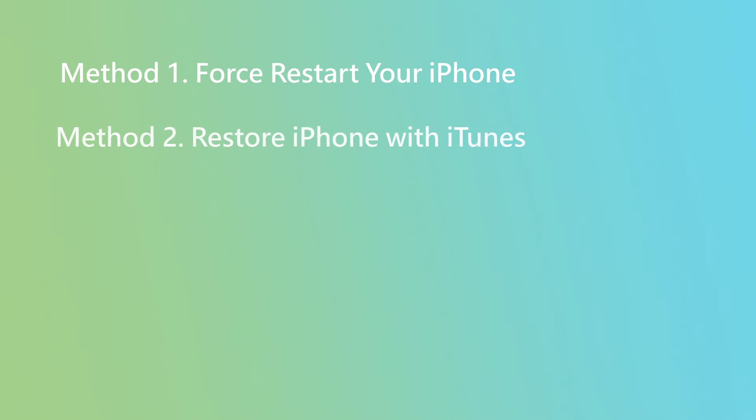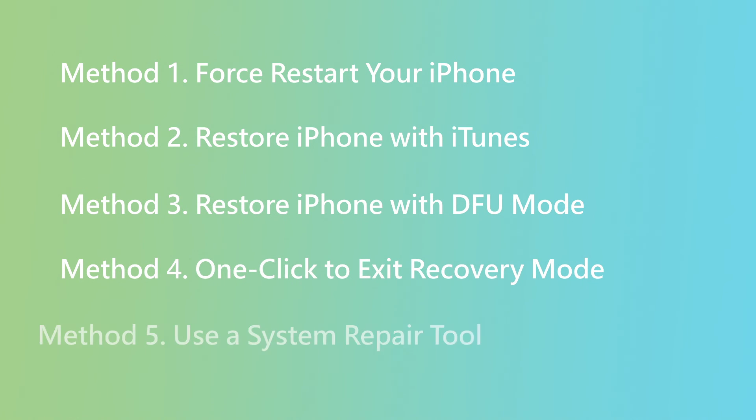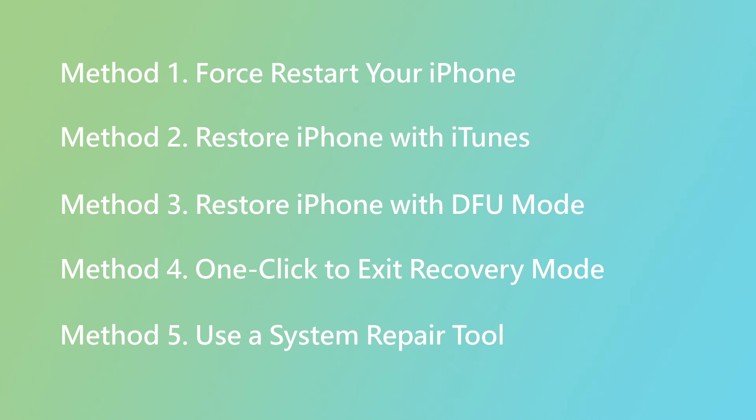Well, those are the five methods you can try to fix your iPhone's stuck in recovery mode issue. Hope this video helped you out!